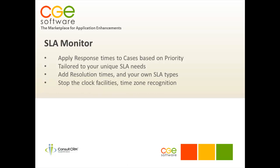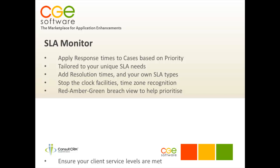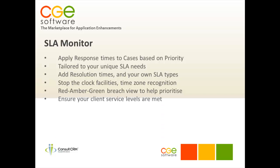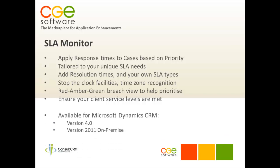SLA also provides very intuitive red amber green breach view to help you recognise and prioritise case resolution. The SLA monitor will ensure your client service levels are always met. SLA monitor is available for Microsoft Dynamics CRM versions 4 and 2011 on premise.